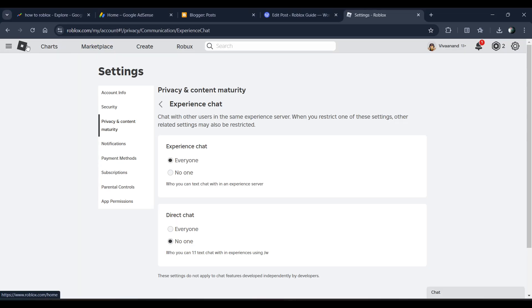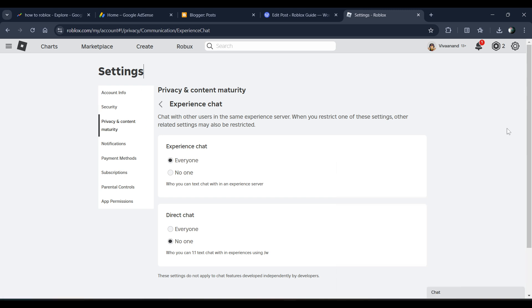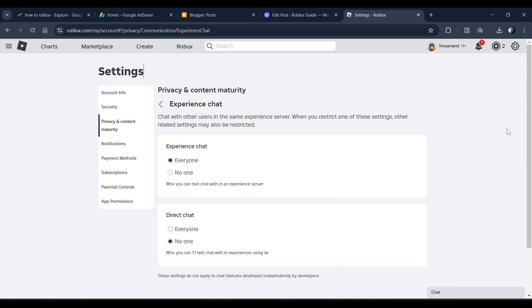So yeah, that's how you can stop private chat in Roblox. Hope you like it. Hope you subscribe for more videos, till then.